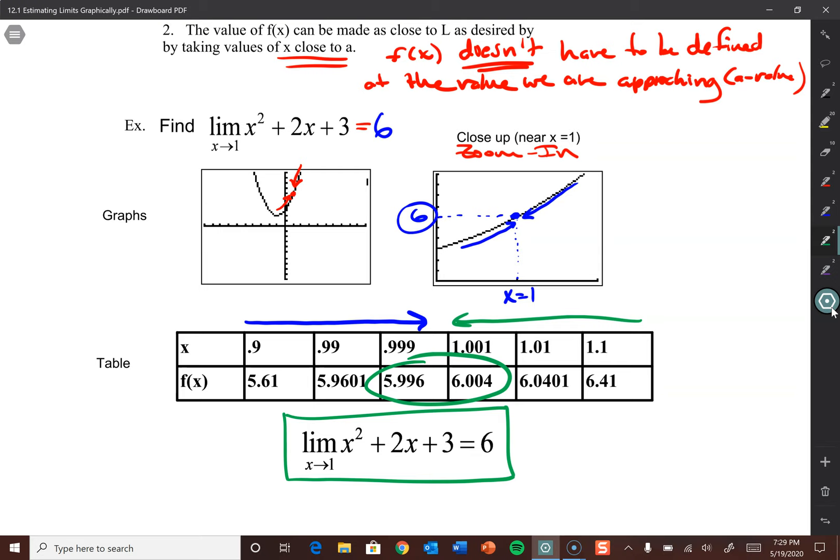A couple things notation-wise. You need to write the limit notation every single time until you actually get an answer of 6. There are certain things you have to write every time — you're going to want to be lazy, but in calculus, the details are almost more important than the answer. If you were to write a sentence in English class and not put commas, apostrophes, or a period, you'd get points off. That's equivalent to not properly notating your math. When you write a limit, you also need the 'x approaches 1' and the function every single time — otherwise it's considered incomplete.